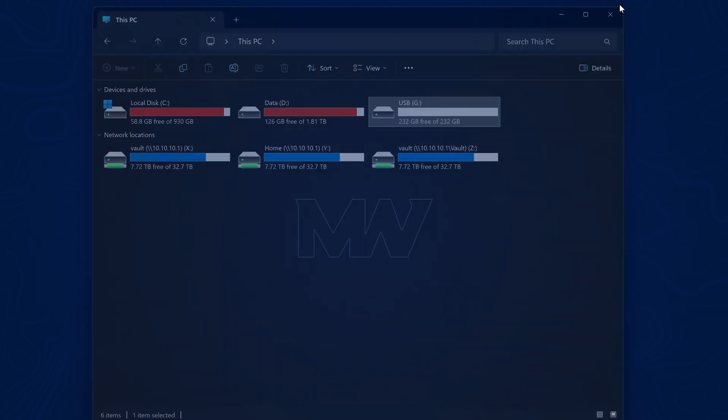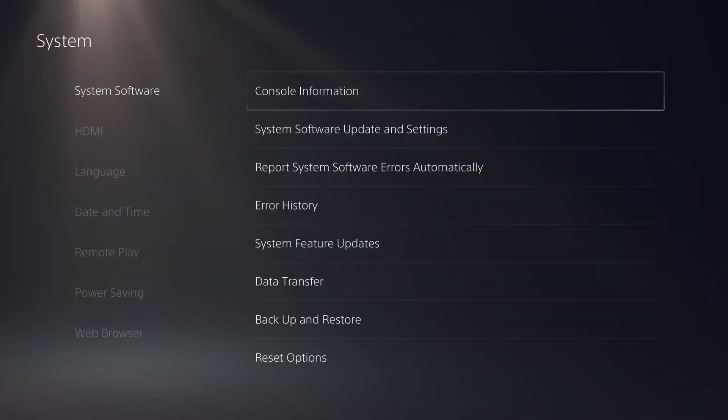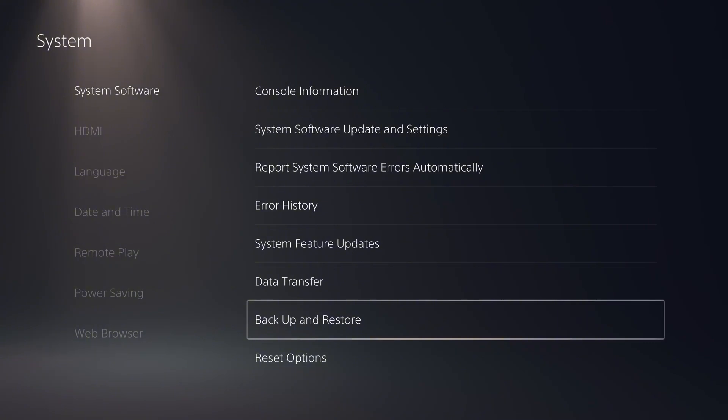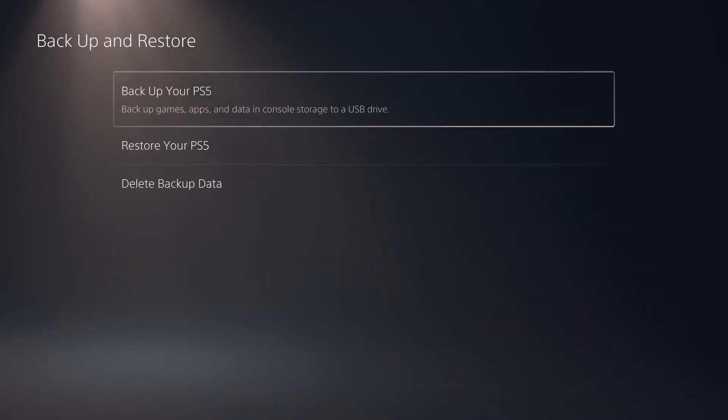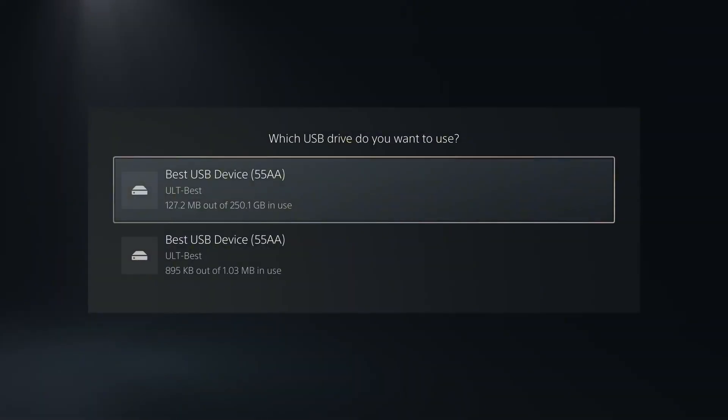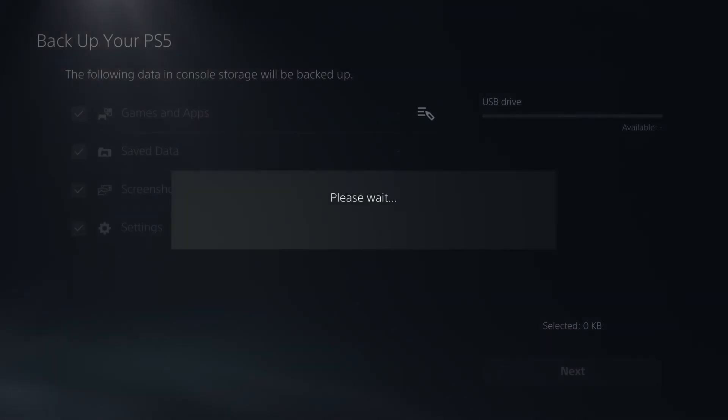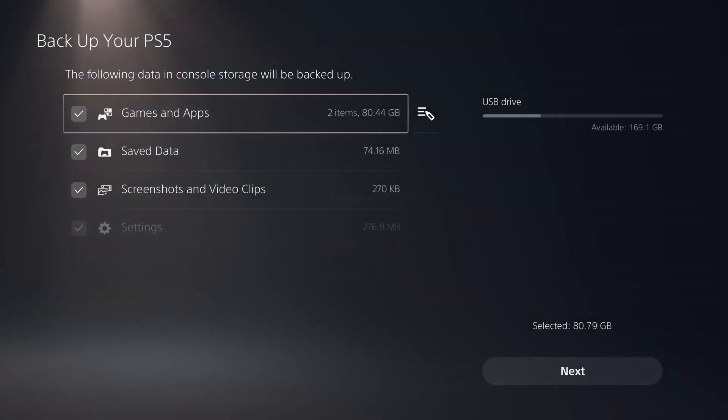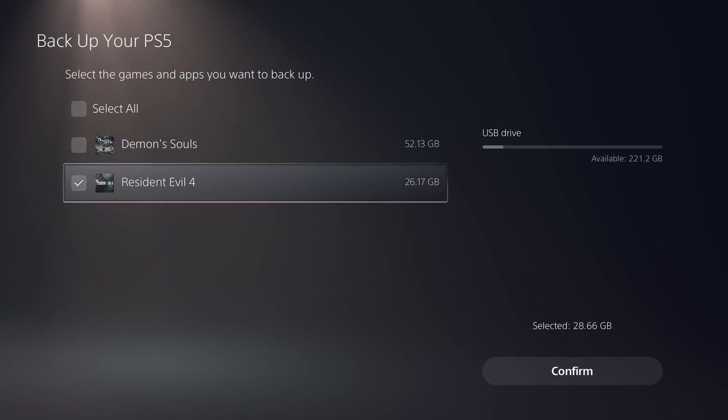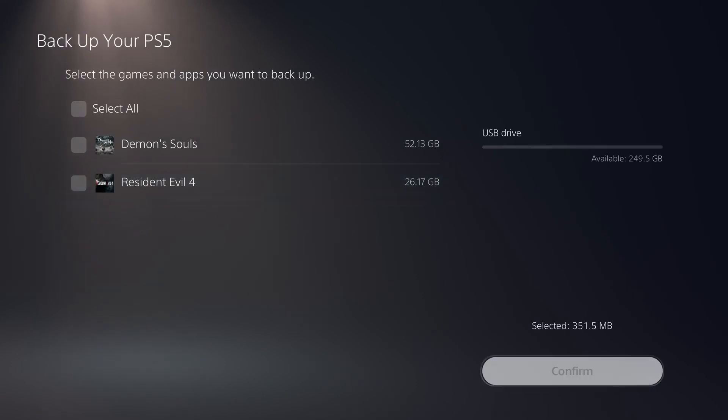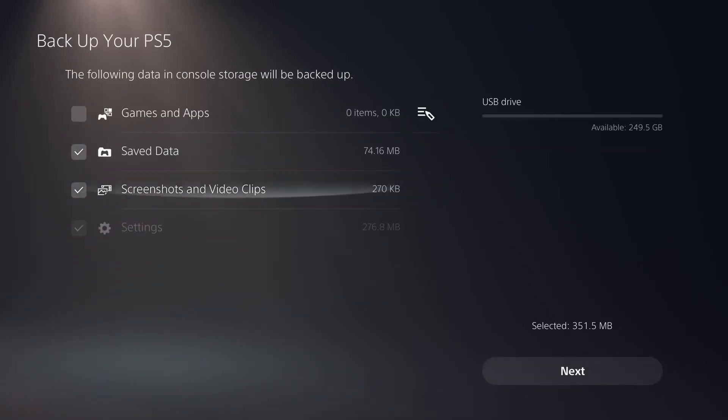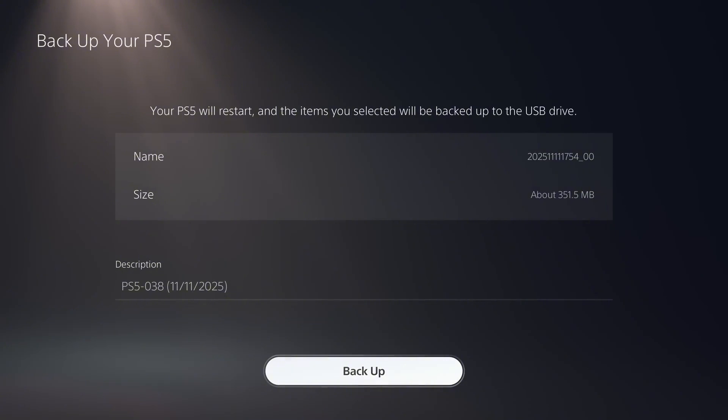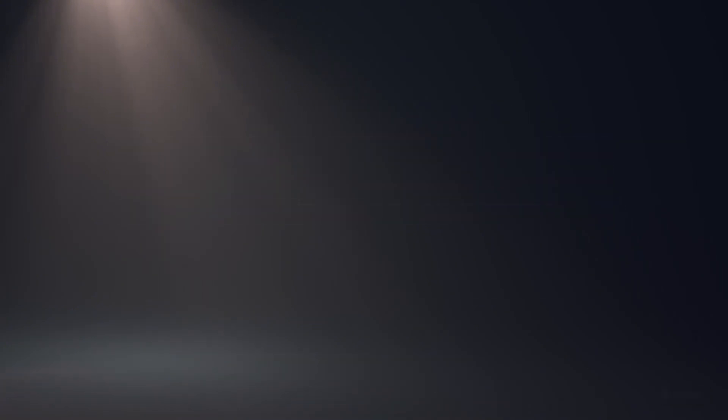Then what you can do is plug in that USB drive into your PS5 and then back on the PS5, we're going to go back into our system settings and go down to backup and restore. Select that option and backup your PS5. Select the USB drive and say yes. I would backup your screenshots and video clips, your save data. You can edit the games and apps section and then uncheck any games and apps that you're not wanting to backup and then confirm it.